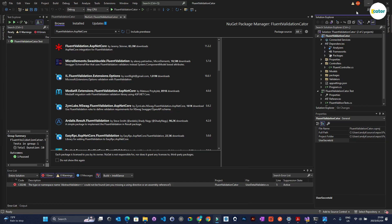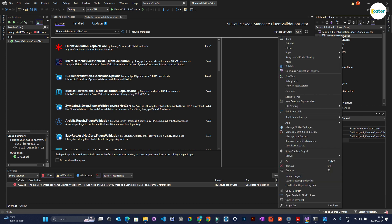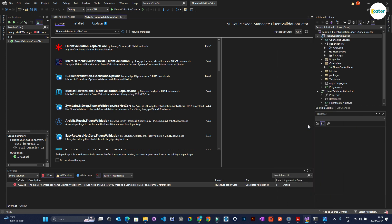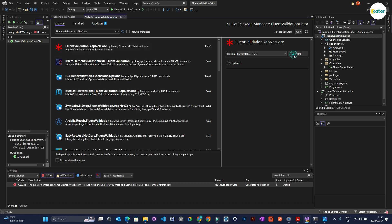I'll just show you how to install Fluent Validation. If I go to the specific project that I would like to install the package on, go to manage NuGet packages. If I type in fluentvalidation.asp.net core, it should show me the latest stable version of Fluent Validation.